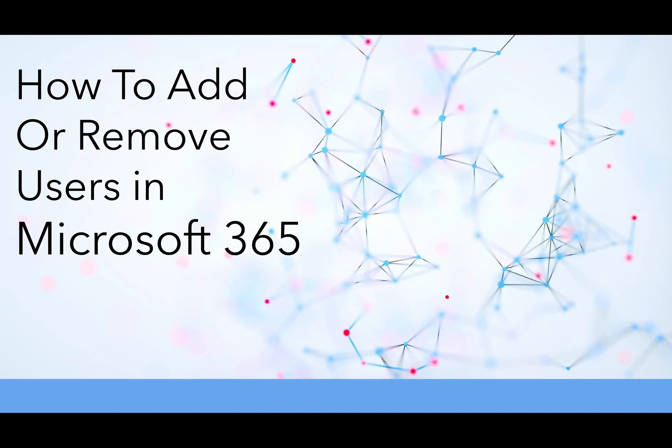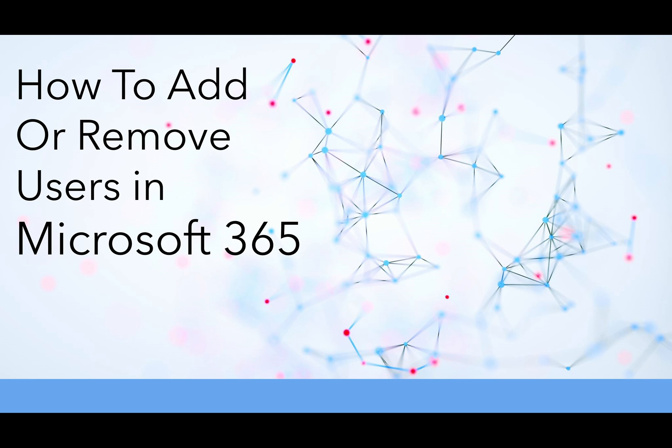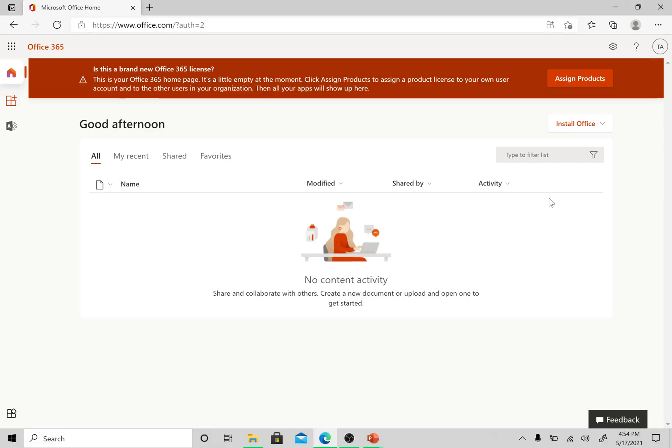Hey guys, hello and welcome to my channel TSG. In previous videos we have completed how to register or sign up for Microsoft 365. Today I am going to take this session towards how to add or remove users in Microsoft 365. Let me take you to the demo class.